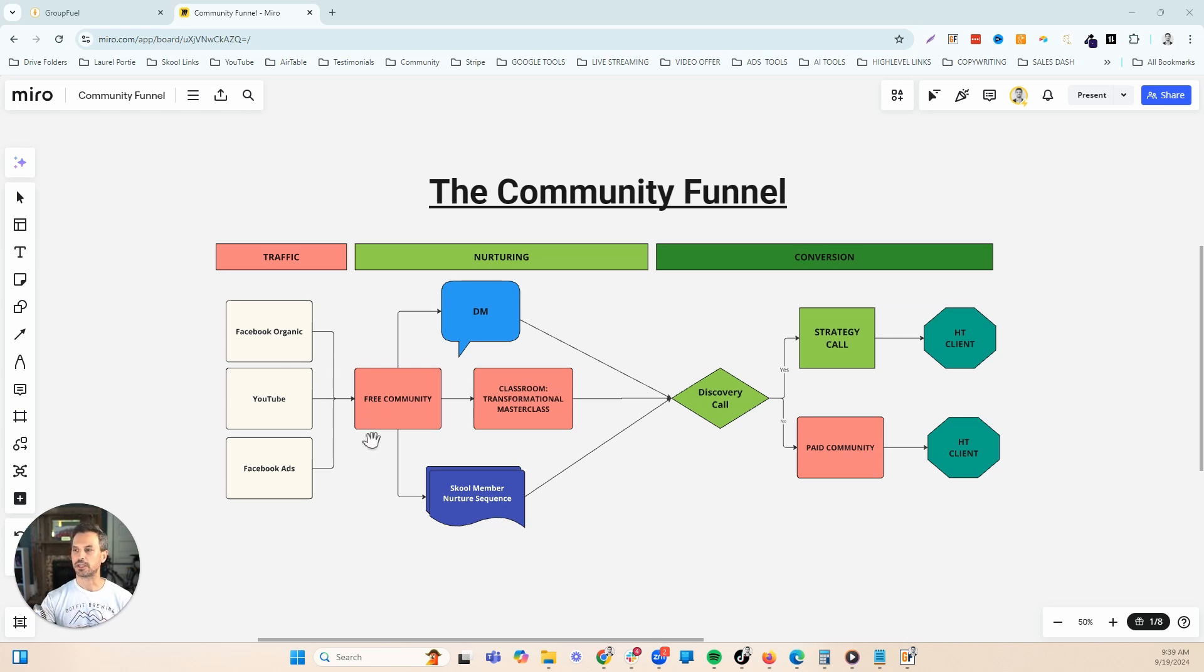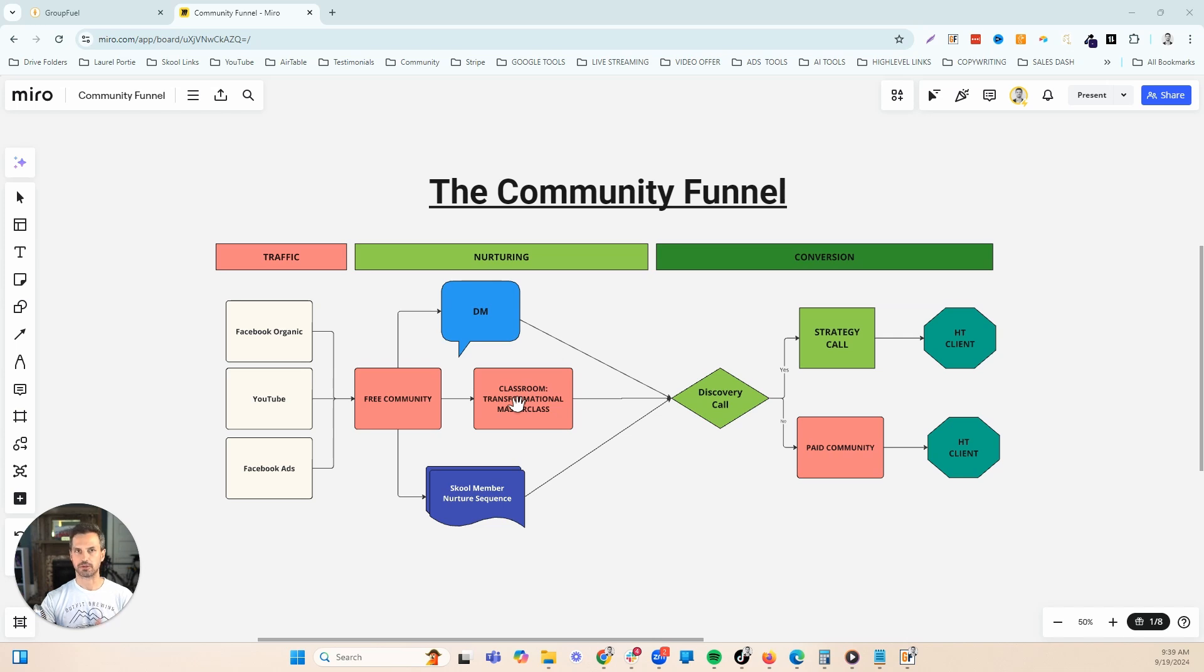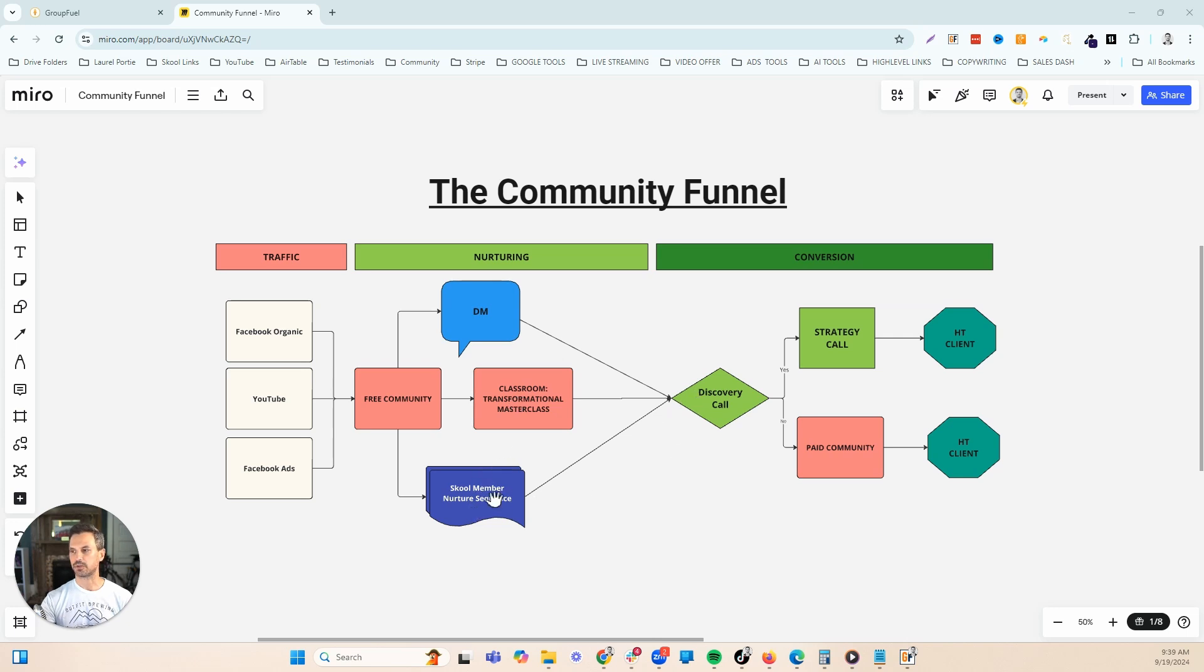Once they join the community, they're going to be pushed into your High Level account and they're going to go into a nurture sequence. That nurture sequence is built to do a few different things. First of all, it's built to drive people back to the community to engage in the community, also to consume your free course or your free content to build your know, like and trust.